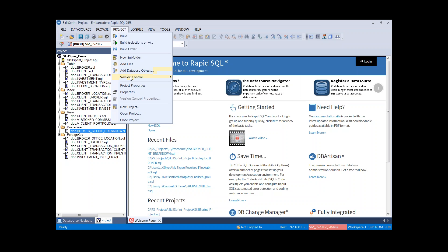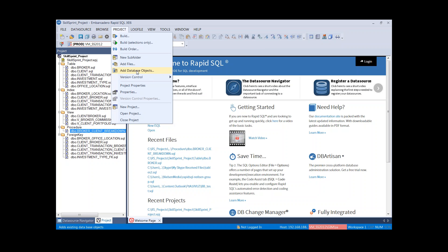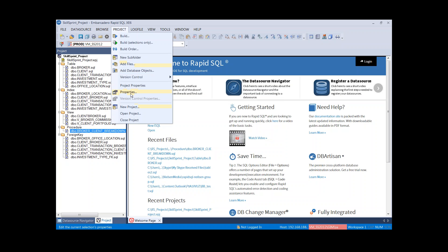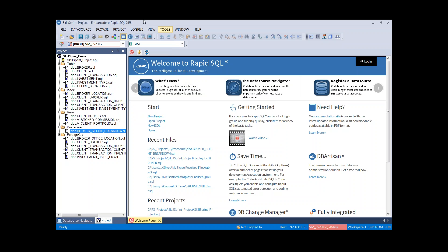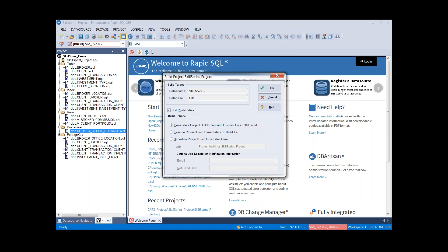Looking at other options: we're getting into version control — we can add objects to version control from here. We can also add database objects to go back and reverse engineer more objects. Project properties show high-level details about the associated data source and database. We can view properties of individual files including the last modified date. Finally, there are options for new, build, open, and close in the project menu.